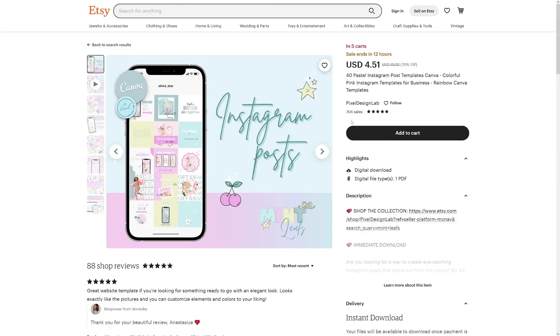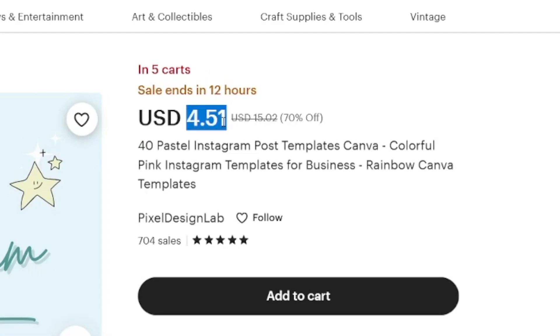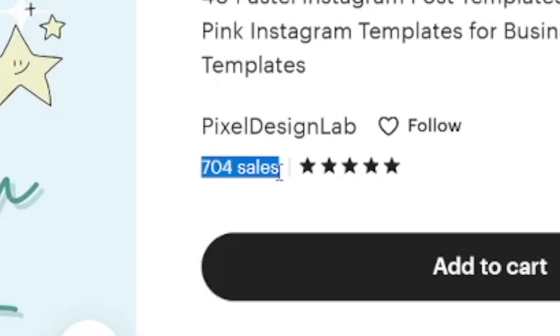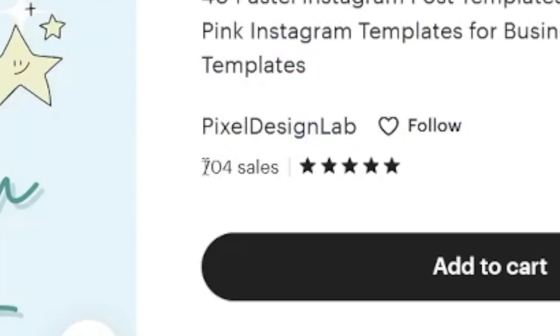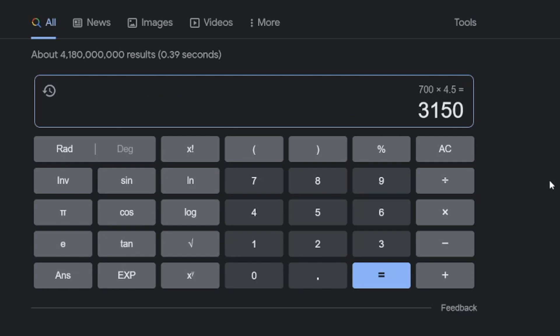I found this one: it's like 40 posts with a certain theme, and people can make it what they want. It's a digital download at $4.50 per sale. Just take a look — 700 sales. So it has already been sold at least 700 times. If you do quick math: 700 sales times $4.50 is $3,000 for that person. With one design, you can get $3,000 and counting. It'll stay on Etsy as long as you don't take it off and can be sold numerous times.